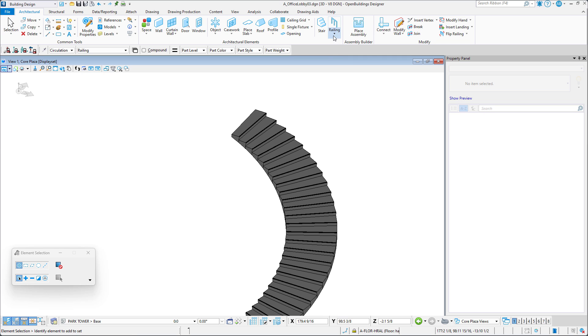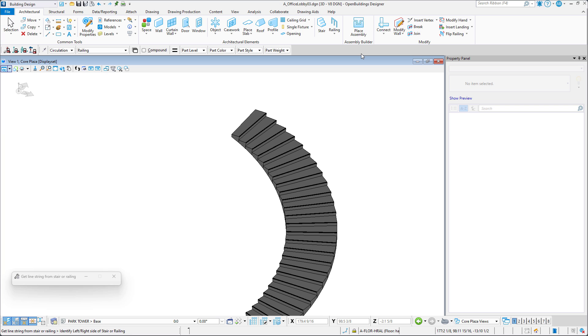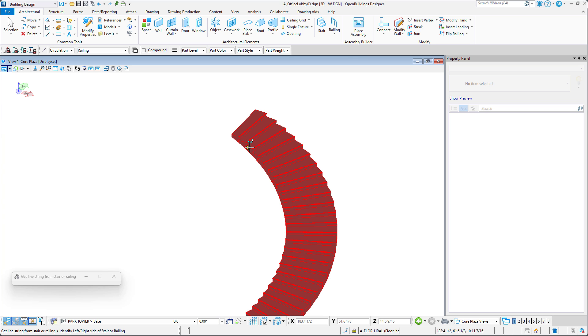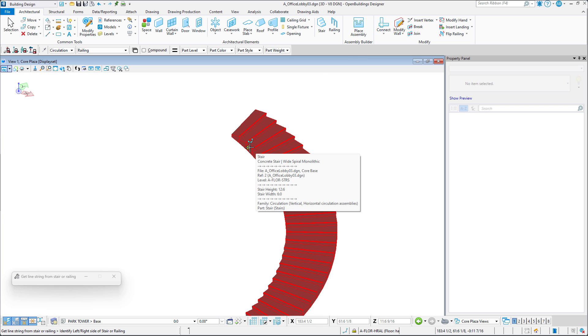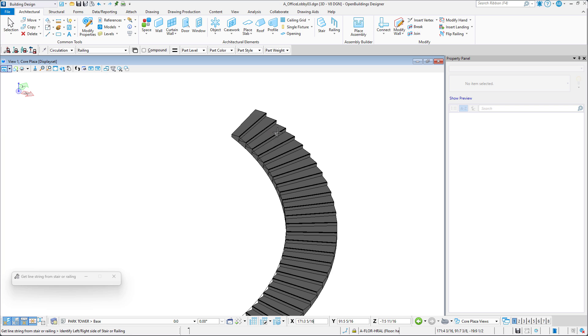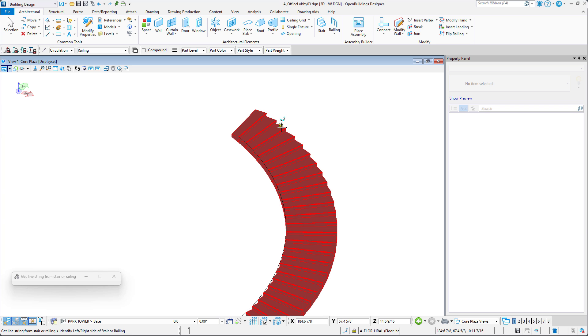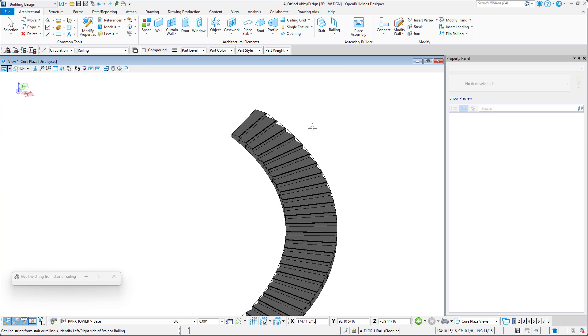You can access the Extract Railing Line Tool by expanding the Railing Tool and selecting it. Once it's selected, all you have to do is identify the left or the right side of the stairs and a railing line will be placed automatically.